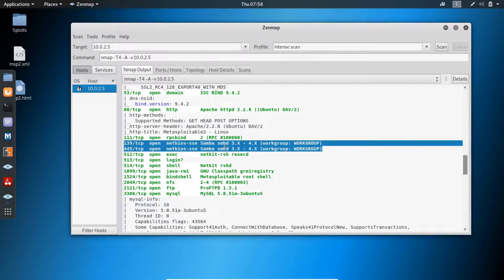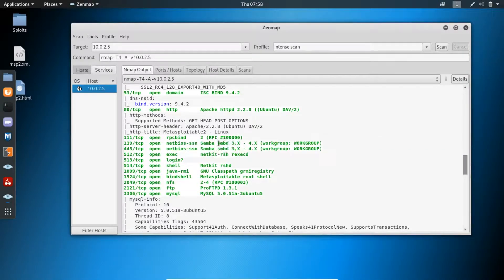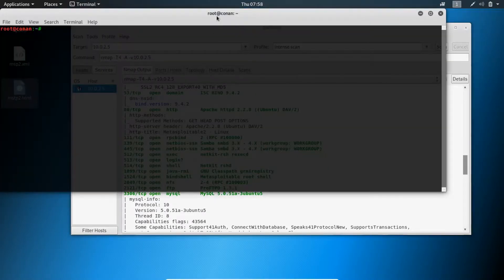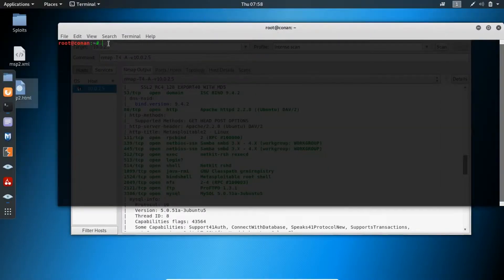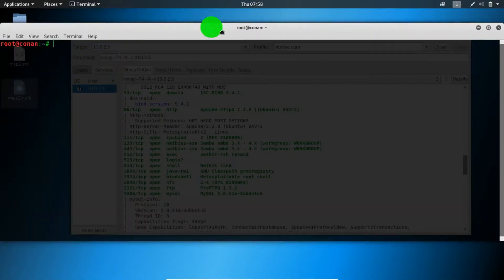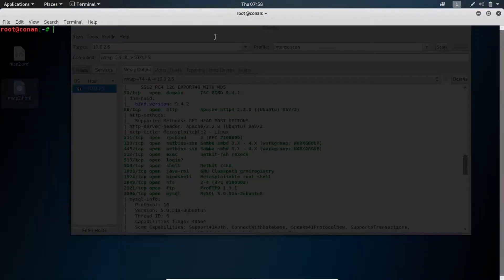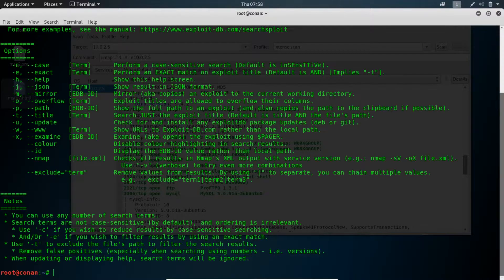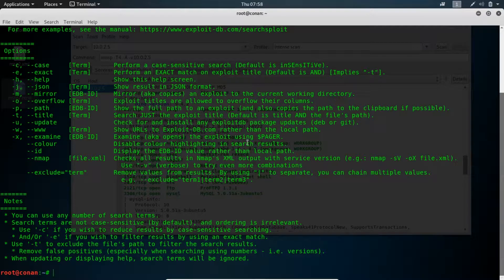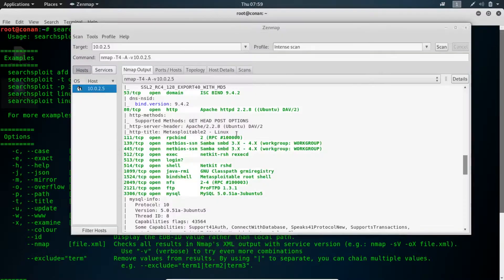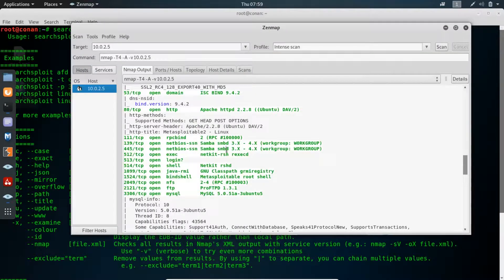Another thing that's good for you to have is the Exploit-DB offline database. To download this offline database, it can be accessed using searchsploit. For example, if we were to look for the vulnerability in this specific version.